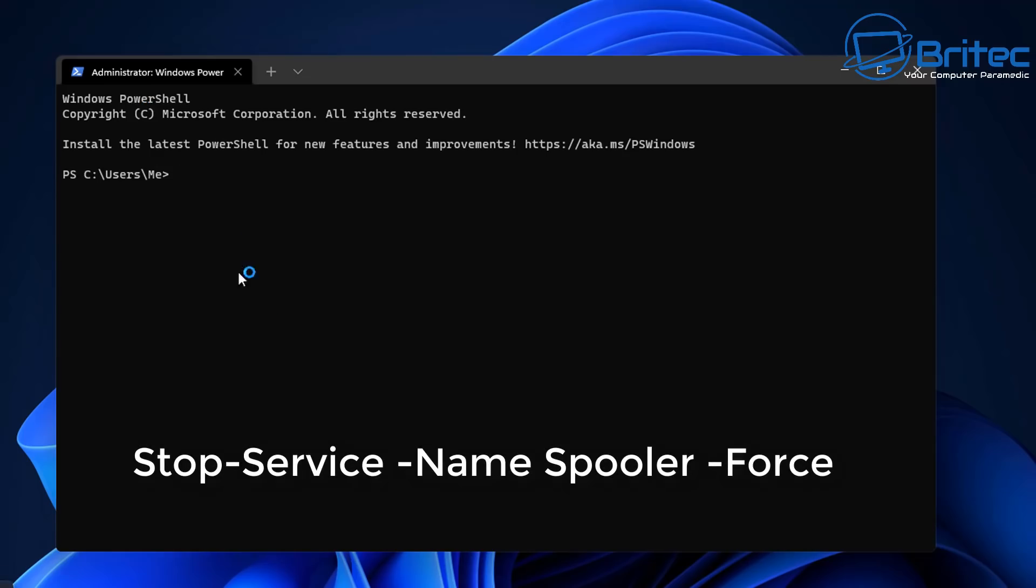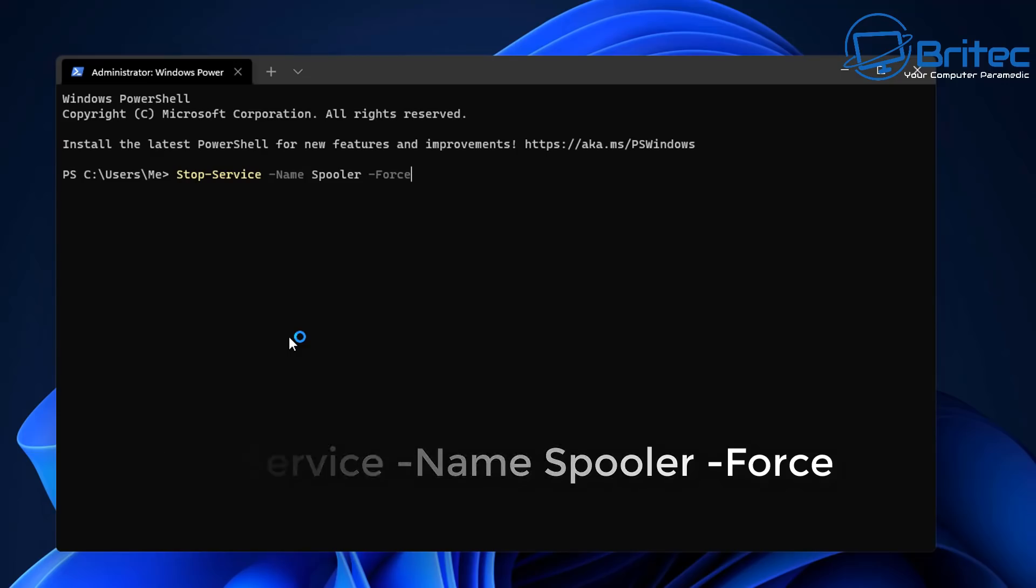This will open up, and what we're going to do here is disable the print spooler just to be safe. I'm not using my printer at the moment because of this issue, so I'm going to disable the print spooler temporarily. Just type out this command: stop-service space -Name space Spooler space -Force, and this will stop the service, which is the print spooler service.